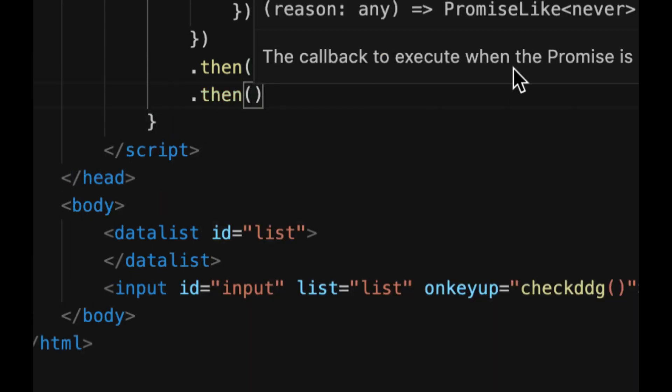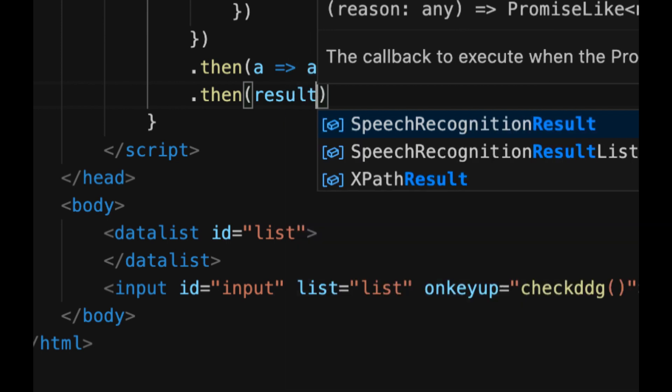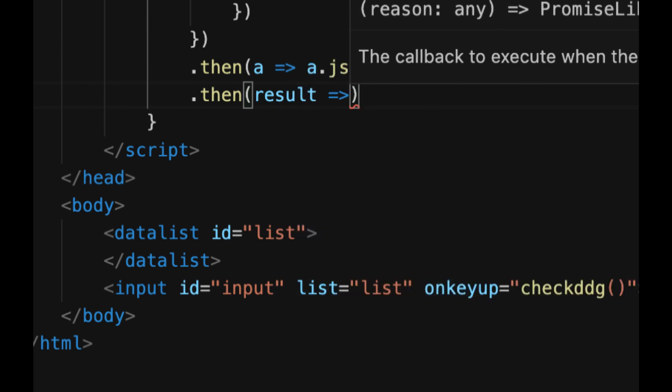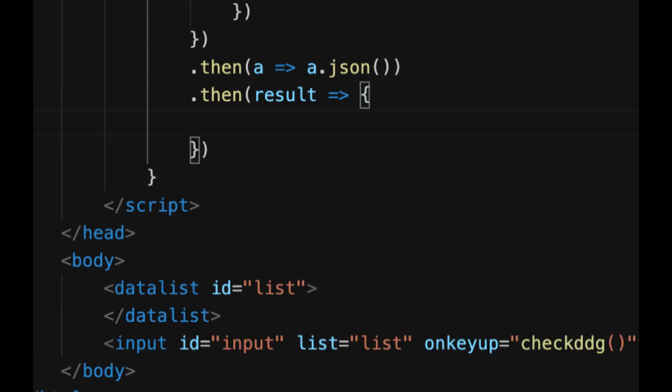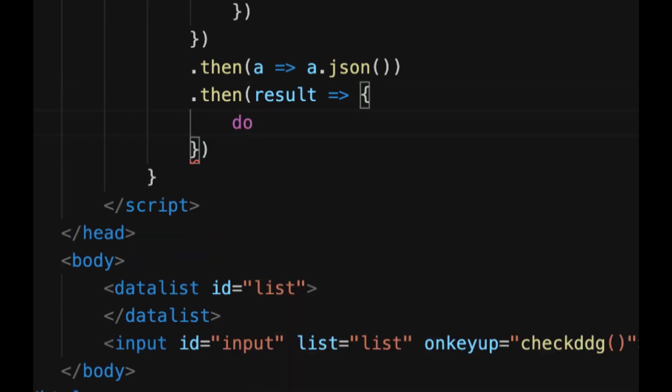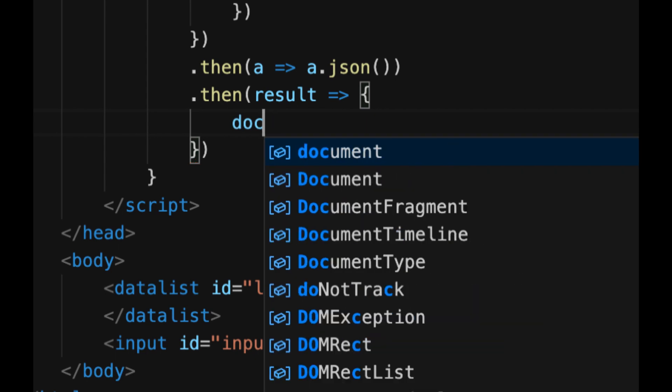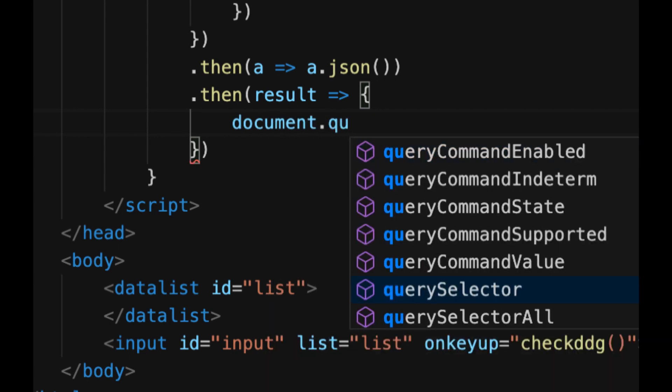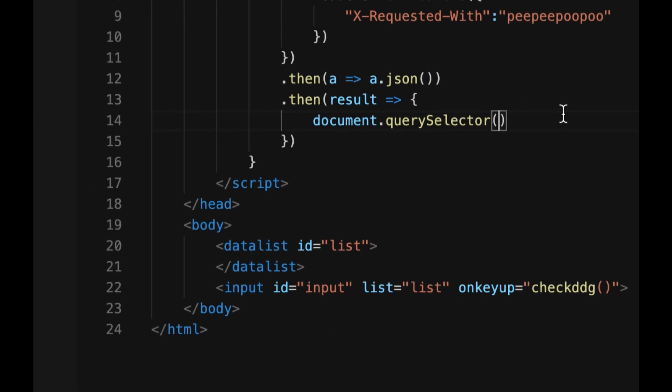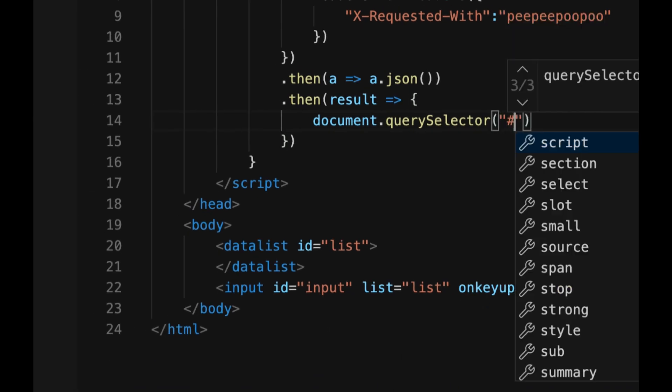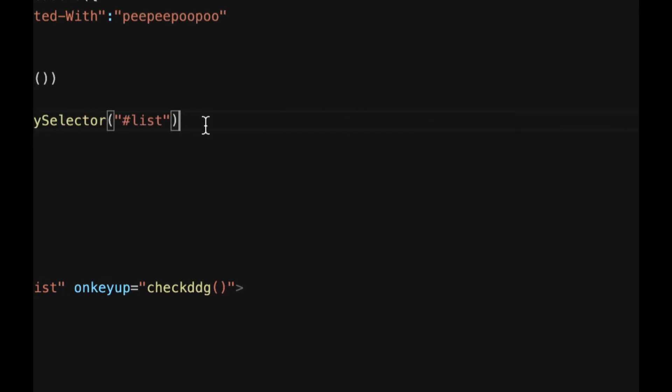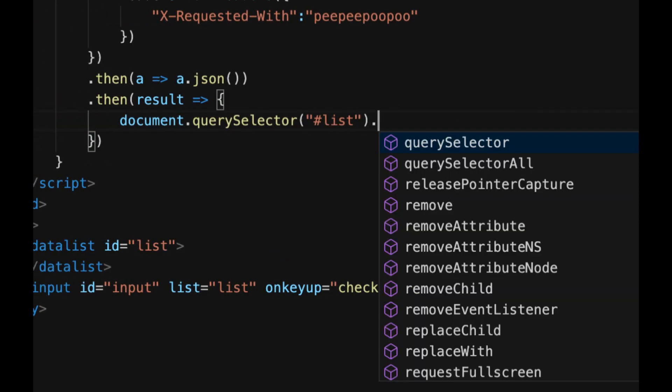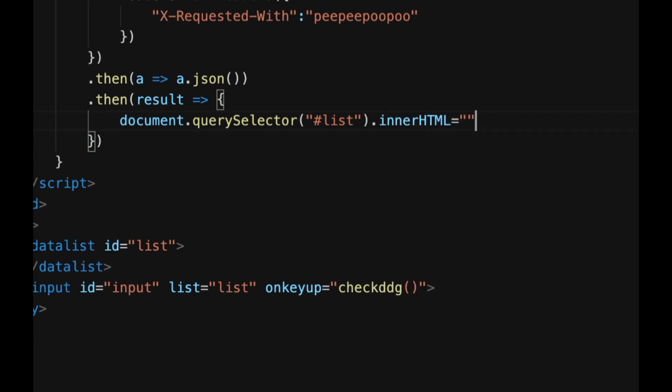and then here we're going to do results equals sign greater than sign and then in curly brackets we're going to press enter and we're going to do document dot querySelector in parentheses and in quotes hashtag list or you know hash or number pound whatever you want to call it dot innerHTML equals open quotes close quotes just clear it out and make it empty